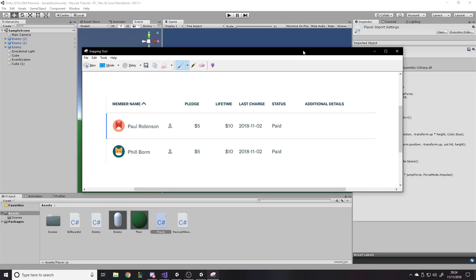Welcome to a Unity tutorial. In this one I'm going to be showing you how and why to use the debugger — specifically Visual Studio's debugger — and how to use it with Unity. If you haven't been using it, you'll be amazed how much time you're going to save. You can use it for anything; it's easy.